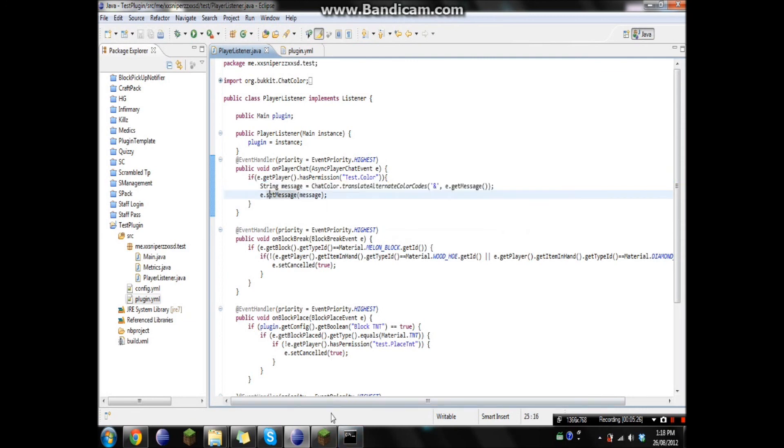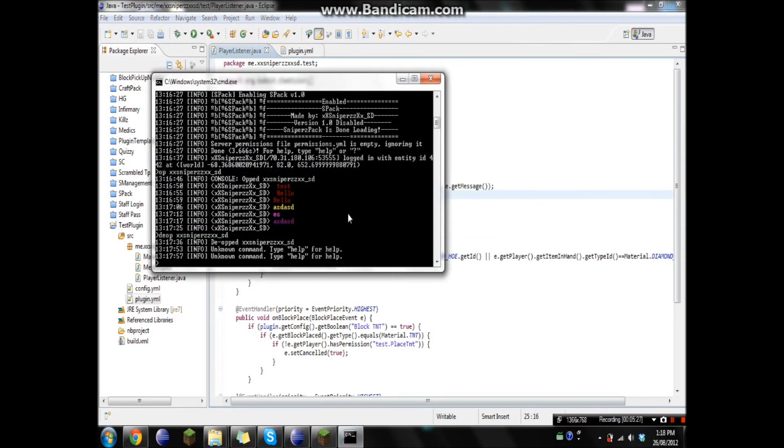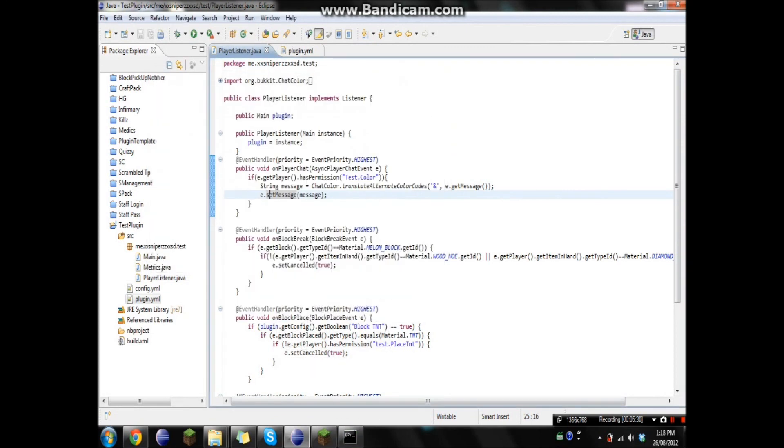Okay. Um. So yeah. That's how to do chat color codes in game. So yeah. Alright. Thank you.